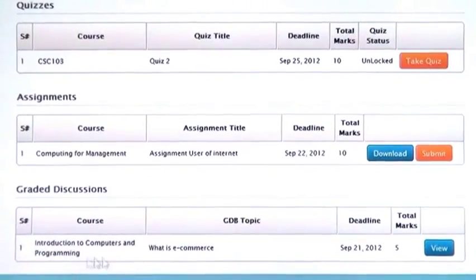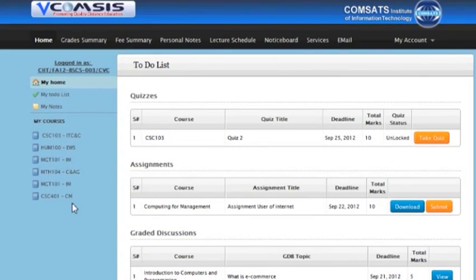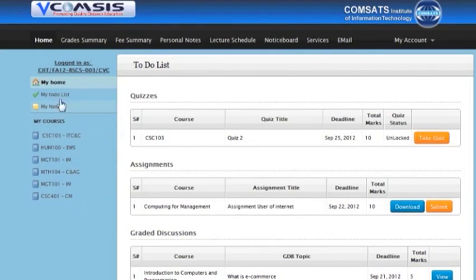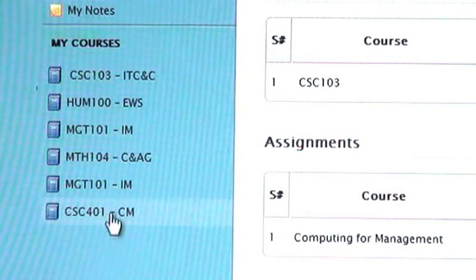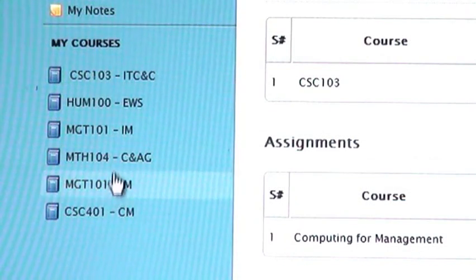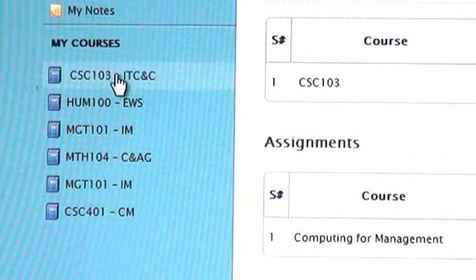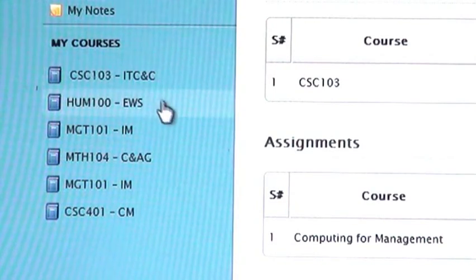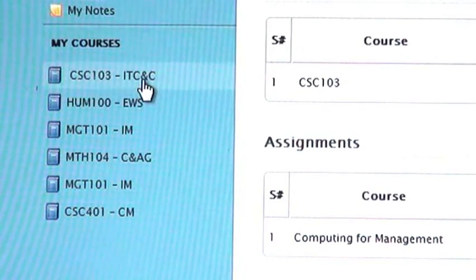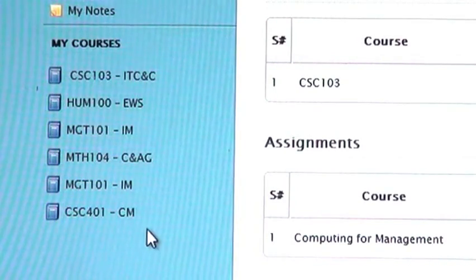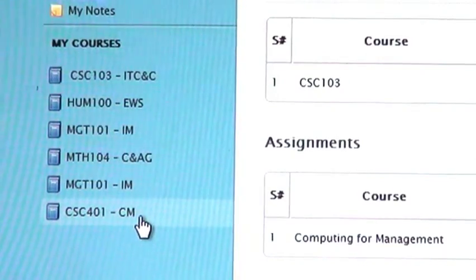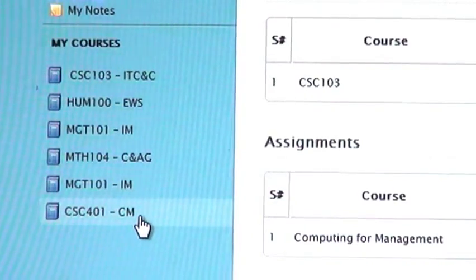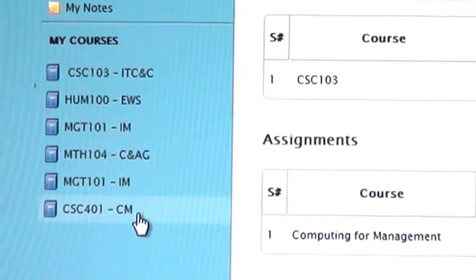After that you can see a list of my courses on left side. Here you can see course code. You can choose any of the courses. Suppose you choose a course CSC401-CM. CM stands for computer management.